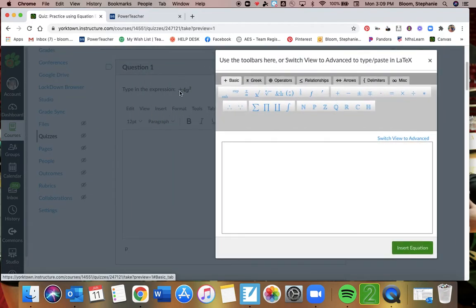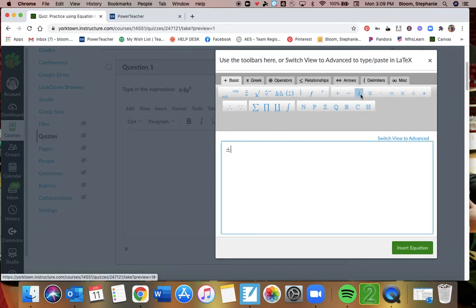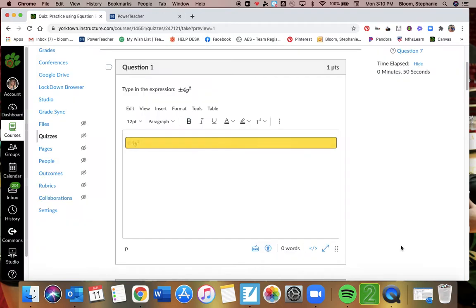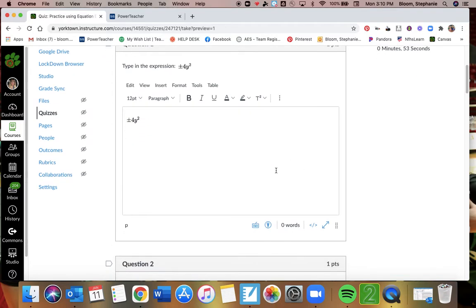So we're plugging in this plus or minus x, 4y squared. Here's my plus or minus button. For y, I'm just using this on my keyboard. And then this is my exponent button. I fill in what I want that exponent to be, hit insert equation, and there it is.